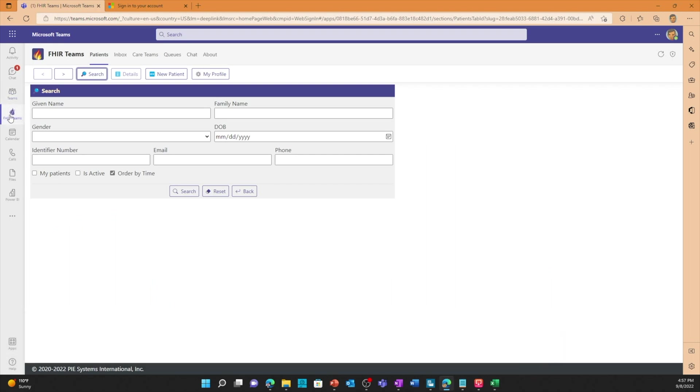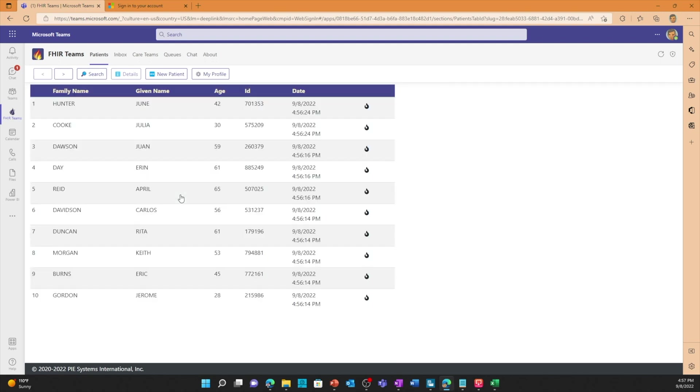I'm going to select the order by time here at the bottom so that I can see the most recent records that were created. When I click on that I can see that, and if you look at my clock down here it's 9:08 and it's roughly around 4:58. So these are the files that I created. Here's June Hunter through Jerome Gordon, etc.